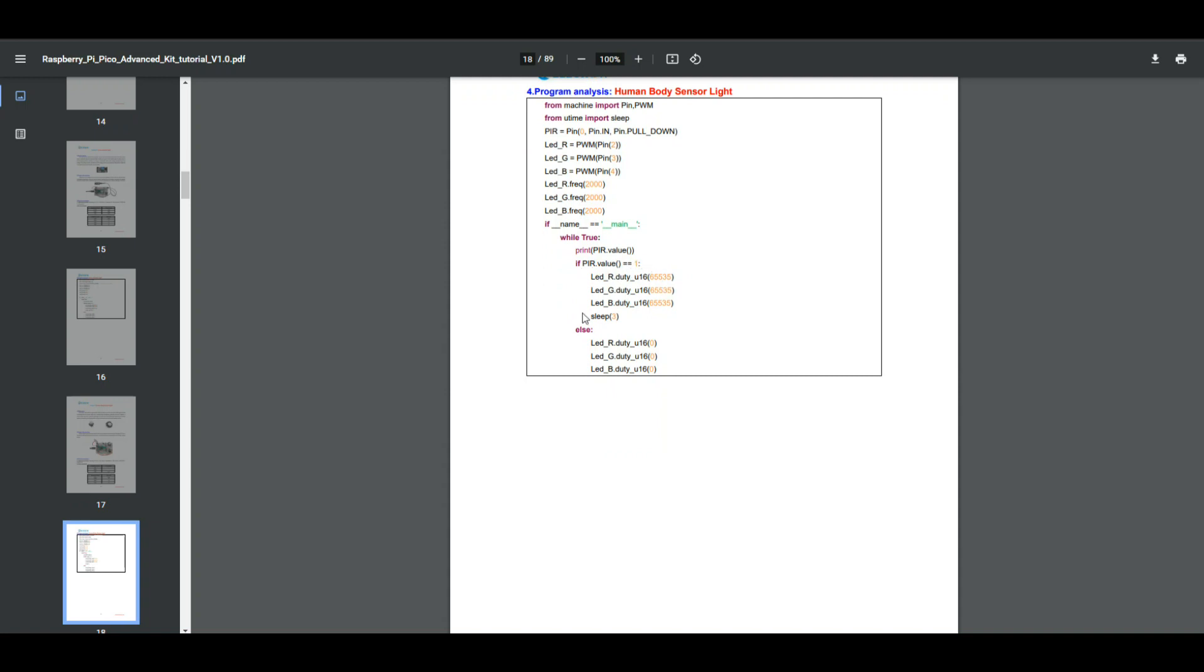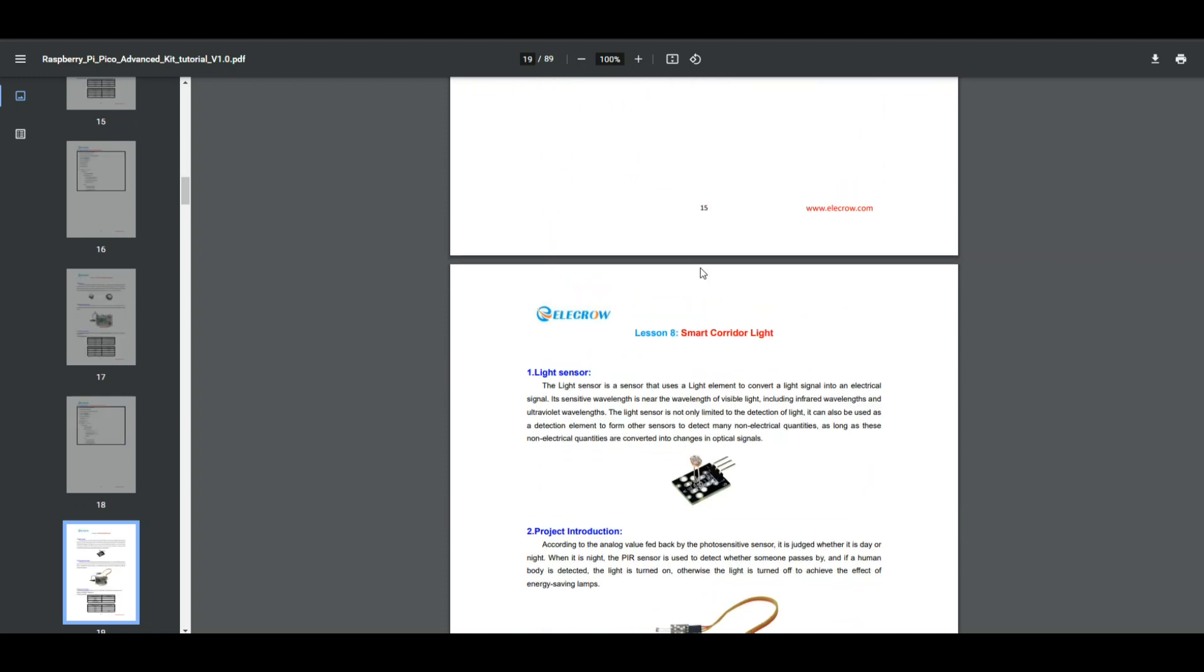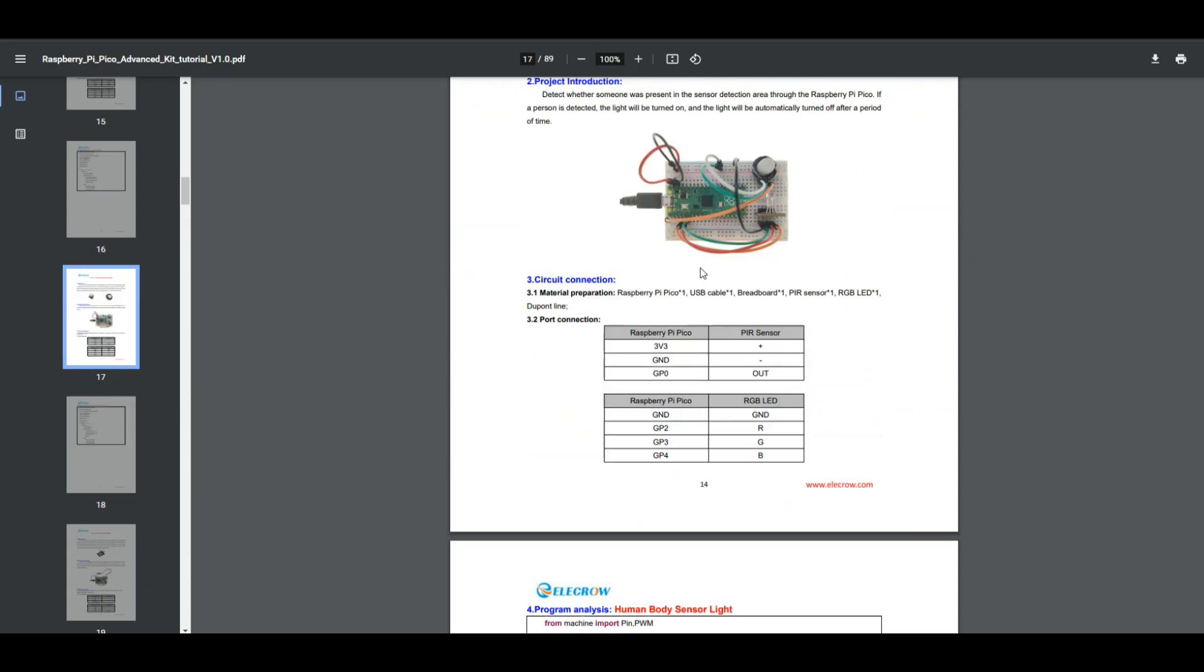Then we're going to turn them on, otherwise we turn them off. That's all there is to it. They stay on for three seconds. So let's go build it.